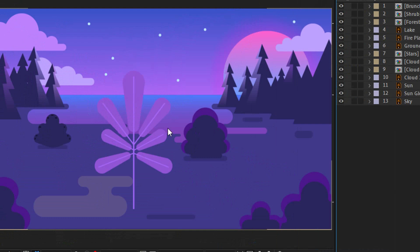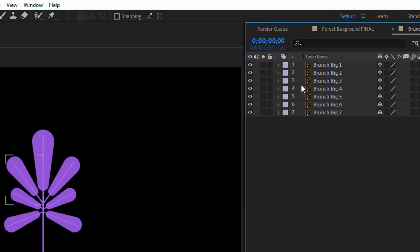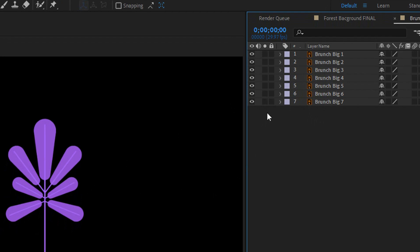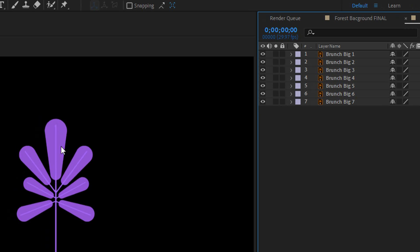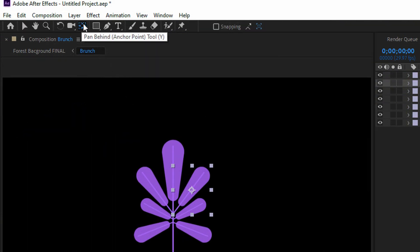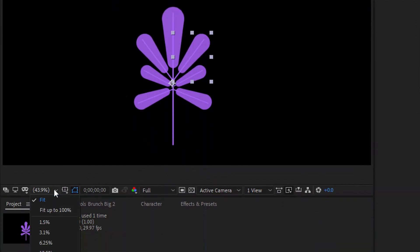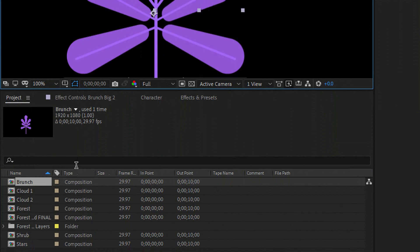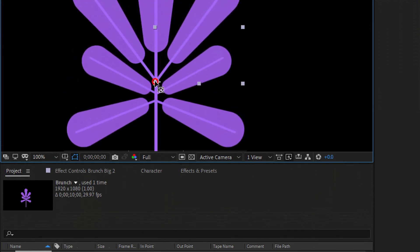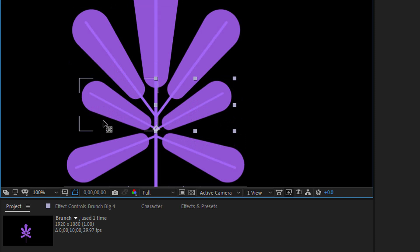We will start with the branch. I'll go into the branch precomposition — double click on it. Here I have the layers. I'll separate this part of the animation into a few steps. First I need to move the anchor point for each layer. Select the branch layer, then go here, select the Pan Behind tool and move the anchor point. I'll zoom in to 100% for a better view. I'll do the same for the other branch layers as well — this is an important step because I will be using rotation.